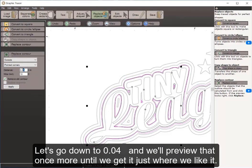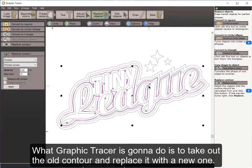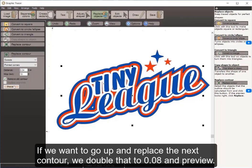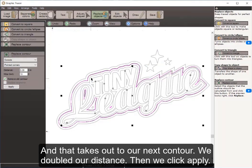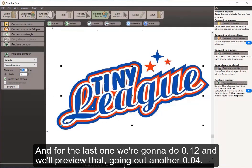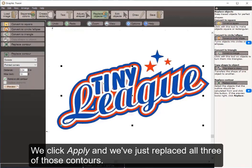I go down to 0.4 and preview once more until it looks just right. Then I click Apply — Graphic Tracer takes out the old contour and replaces it with the new one. For the next contour, I double the value to 0.8, preview, and click Apply. For the last contour, I use 0.12, preview to go out another increment, and click Apply. All three contours have now been recalculated and replaced.